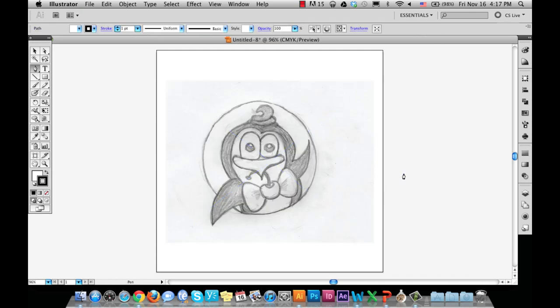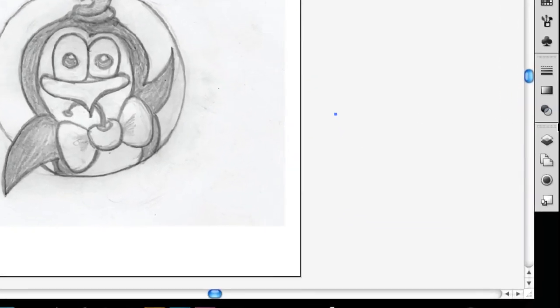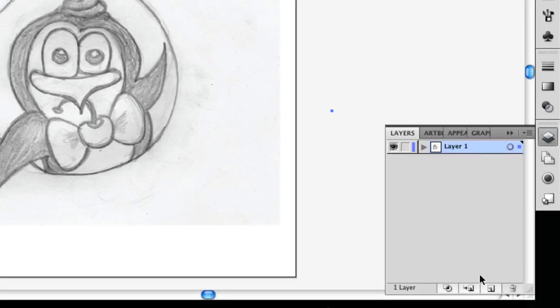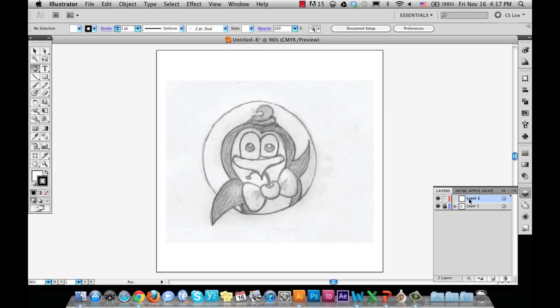So we'll start out with a sketch, and we'll use the pen tool to manually trace the shapes and curves of our sketch. First, we'll create a new layer and lock the layer with the sketch. This way, our sketch won't move around, and we can easily trace over it without worrying. So let's get started.